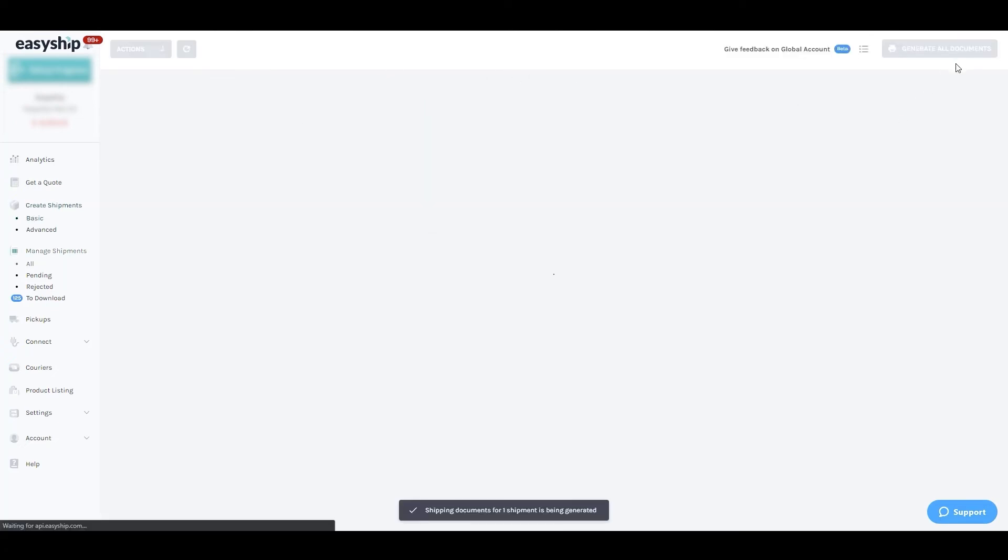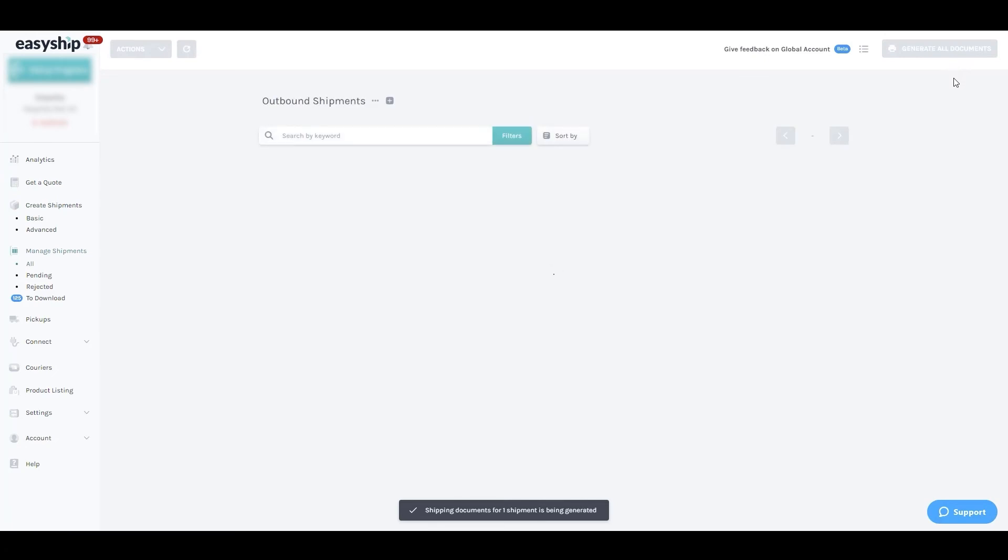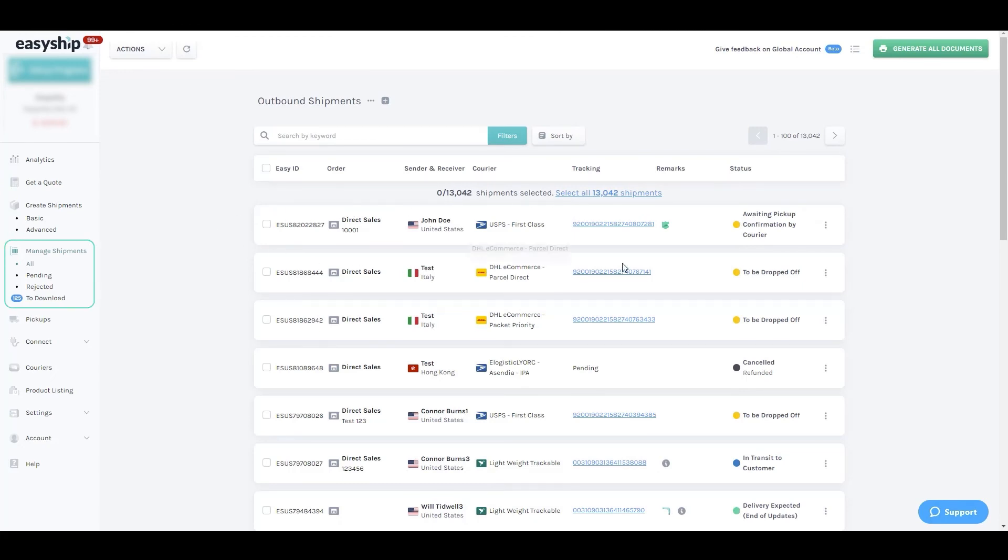And just like that, your shipment is created. The label will be waiting for you in the manage shipments to download section of the dashboard.